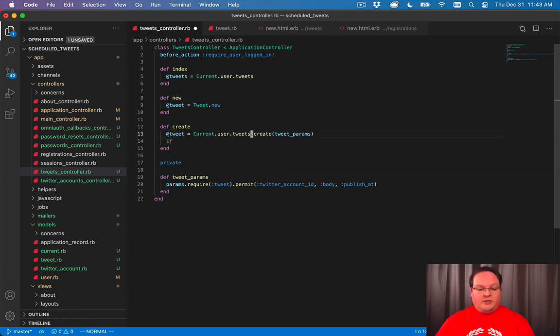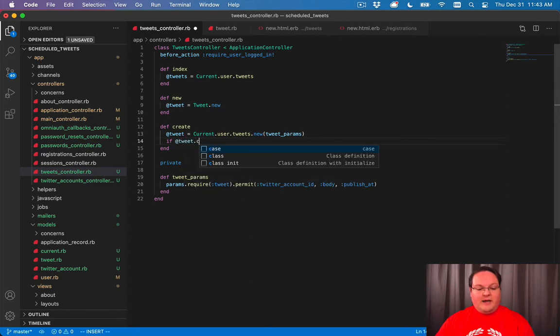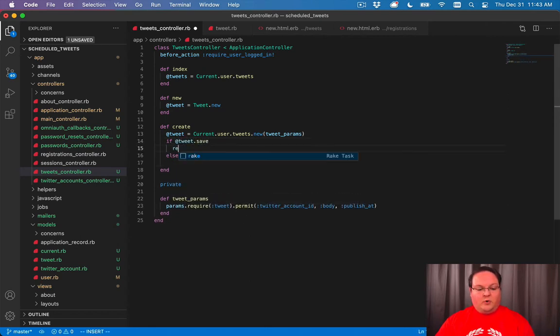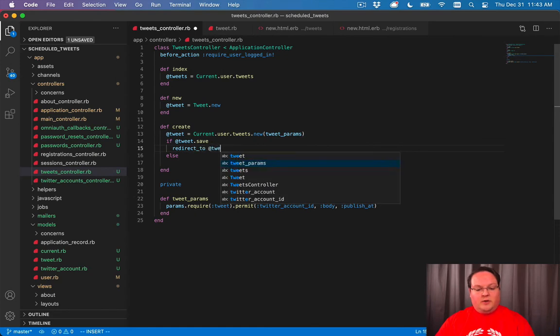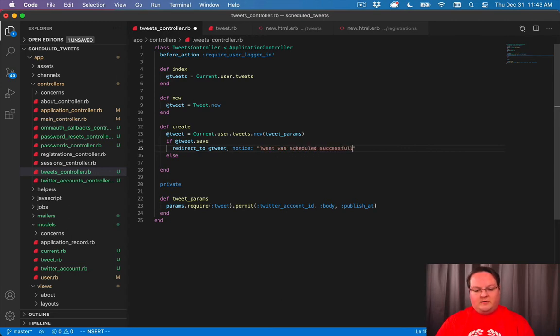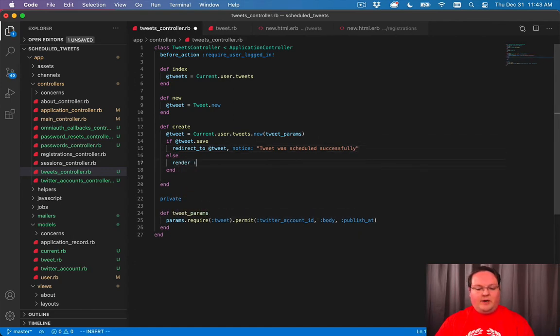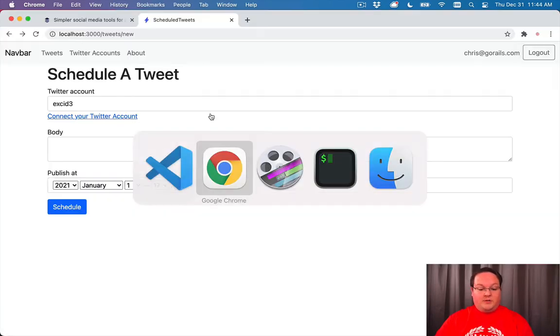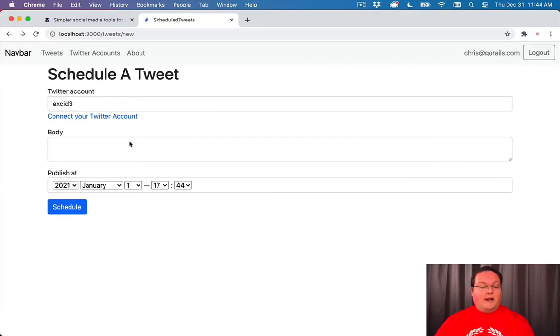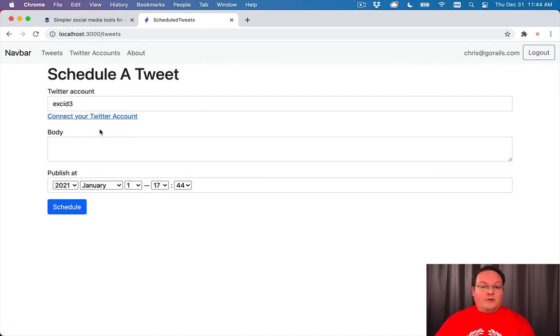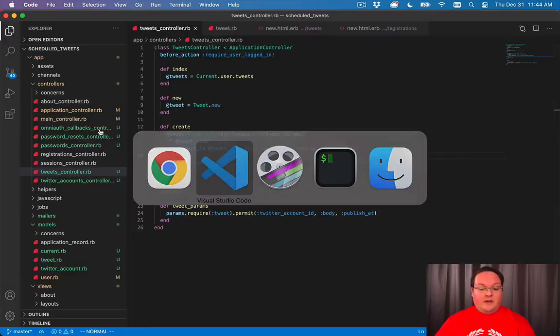So here we'll say, actually, let's do .new. We'll say if at tweet.save is successful, we'll redirect to the tweet. And we'll say, notice, tweet was scheduled successfully. And otherwise, we will render the new action and display the form errors. So let's try it now. And we'll click this. And we are taken right back to the same page, it seems. But that is because we don't have any errors being displayed.